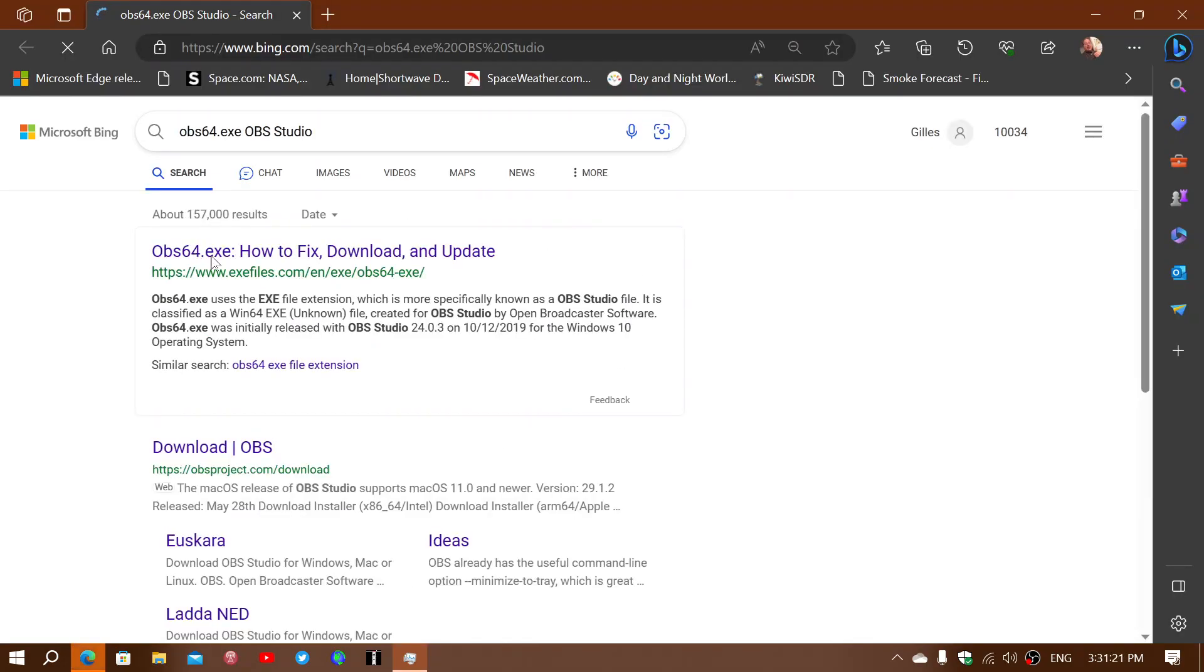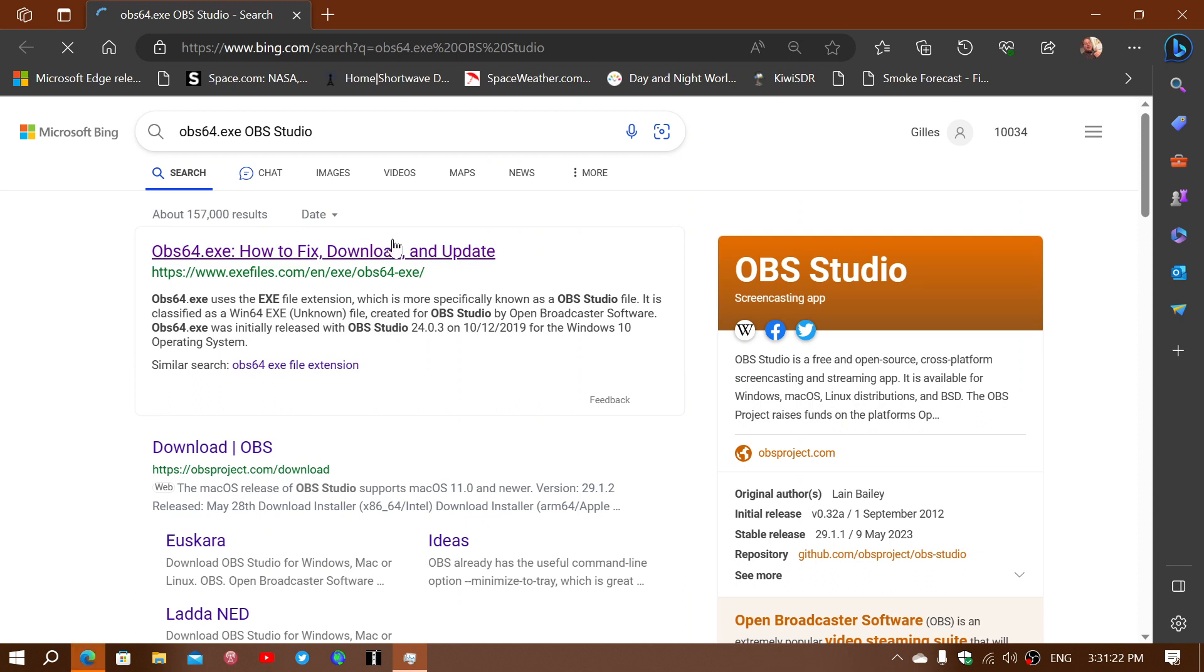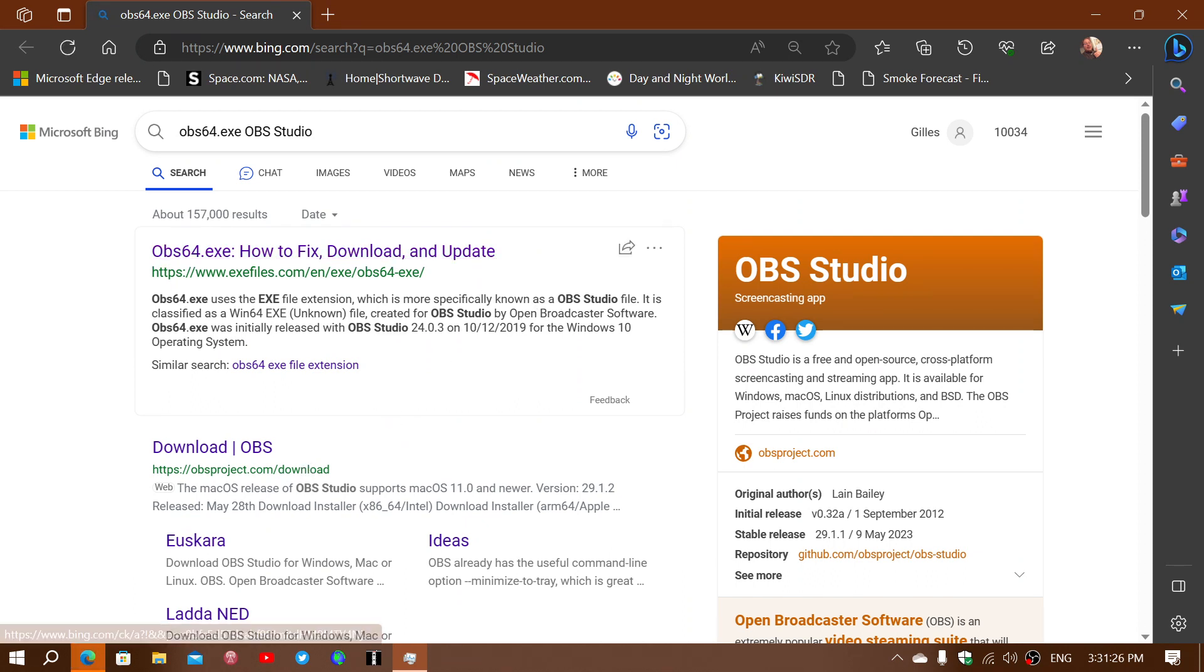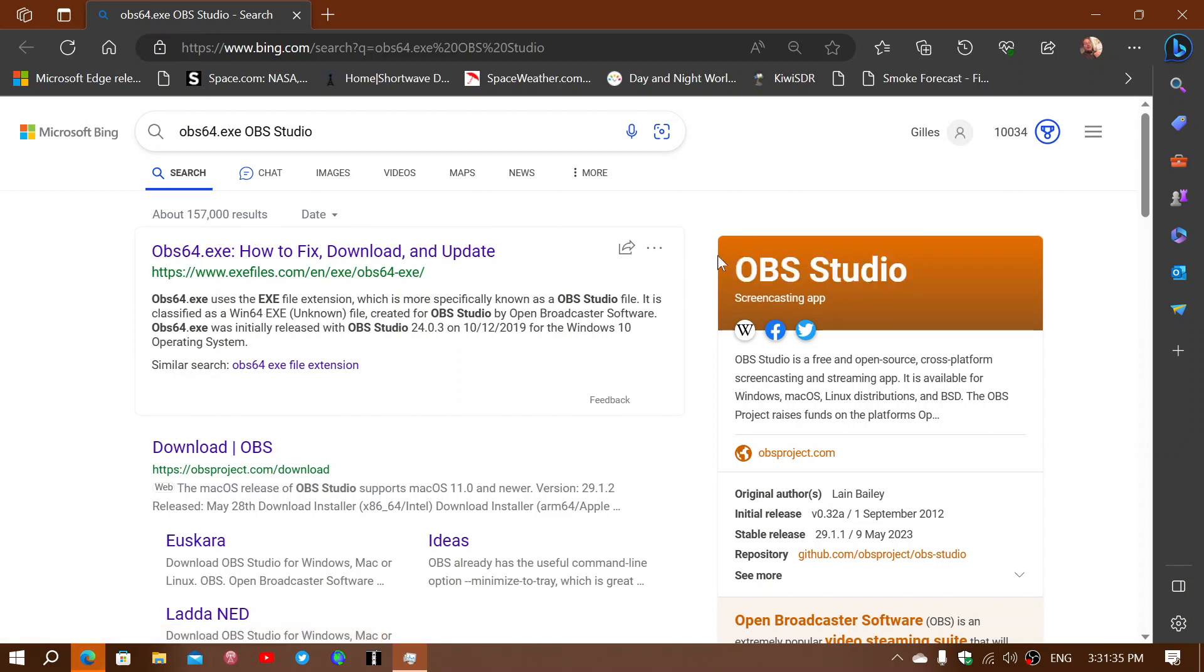OBS64.exe - how to fix, download and update. It tells you here it's a file for OBS Studio. It is a Windows 64-bit file, so it's really the OBS Studio app.